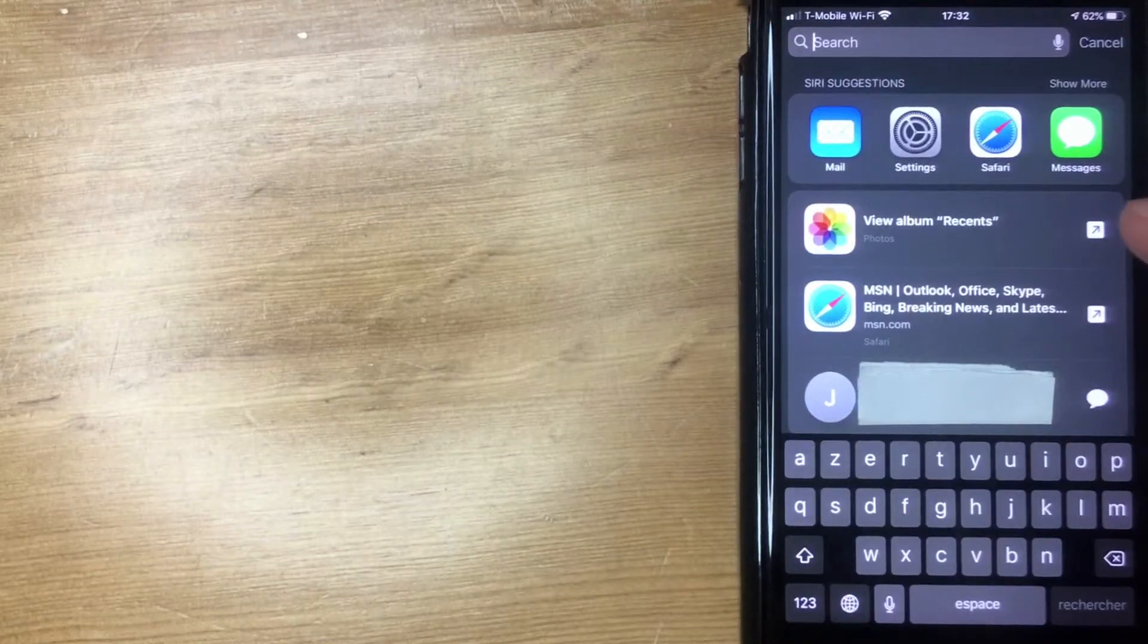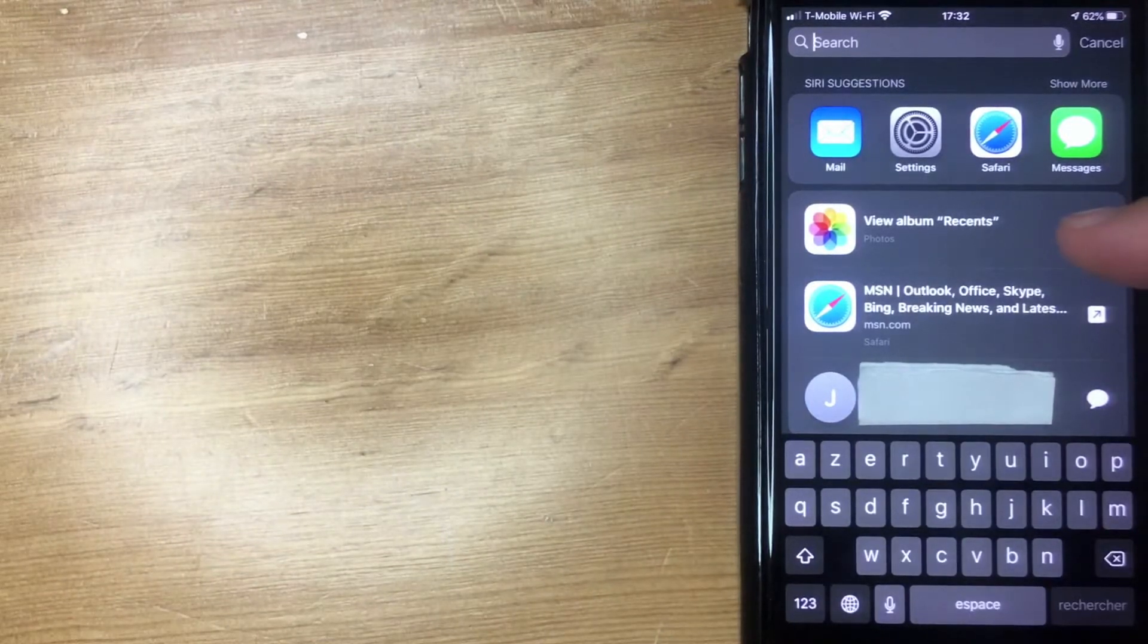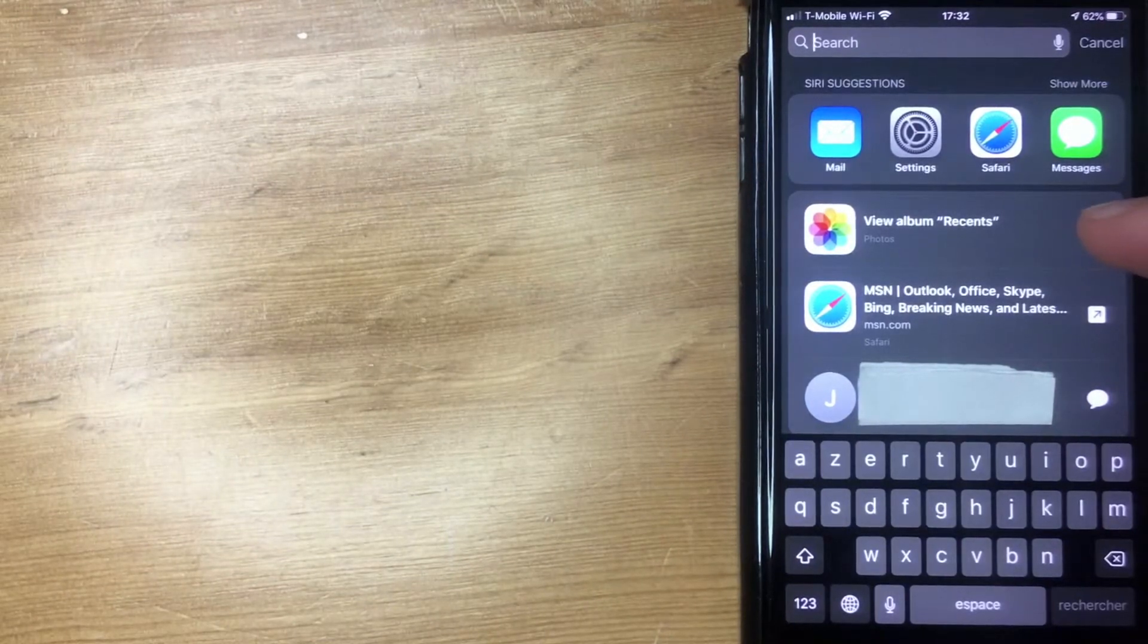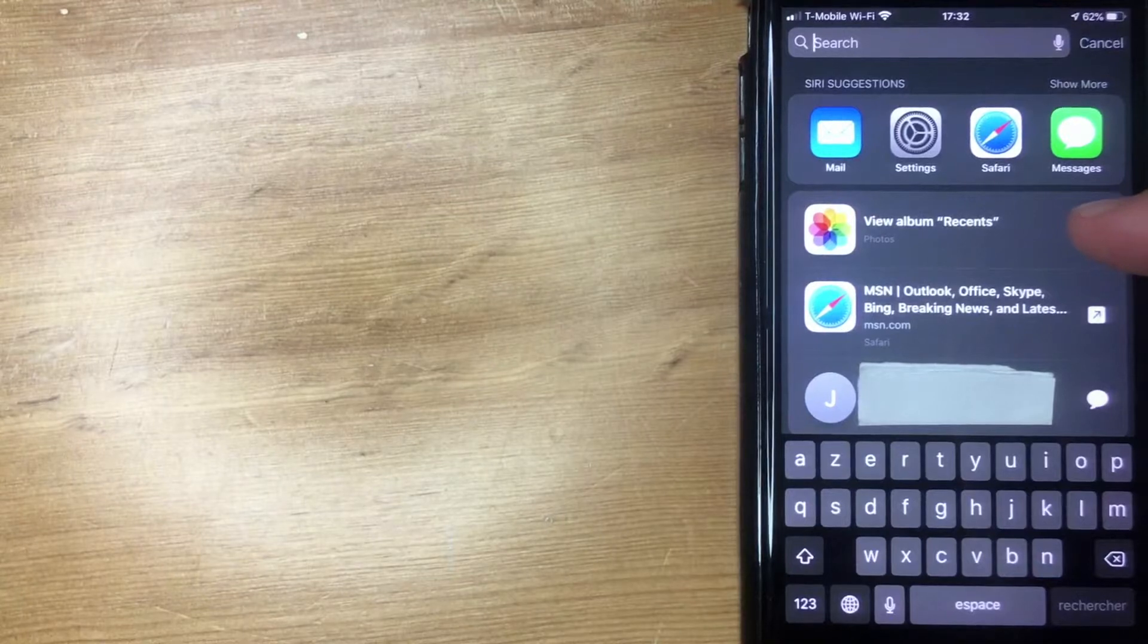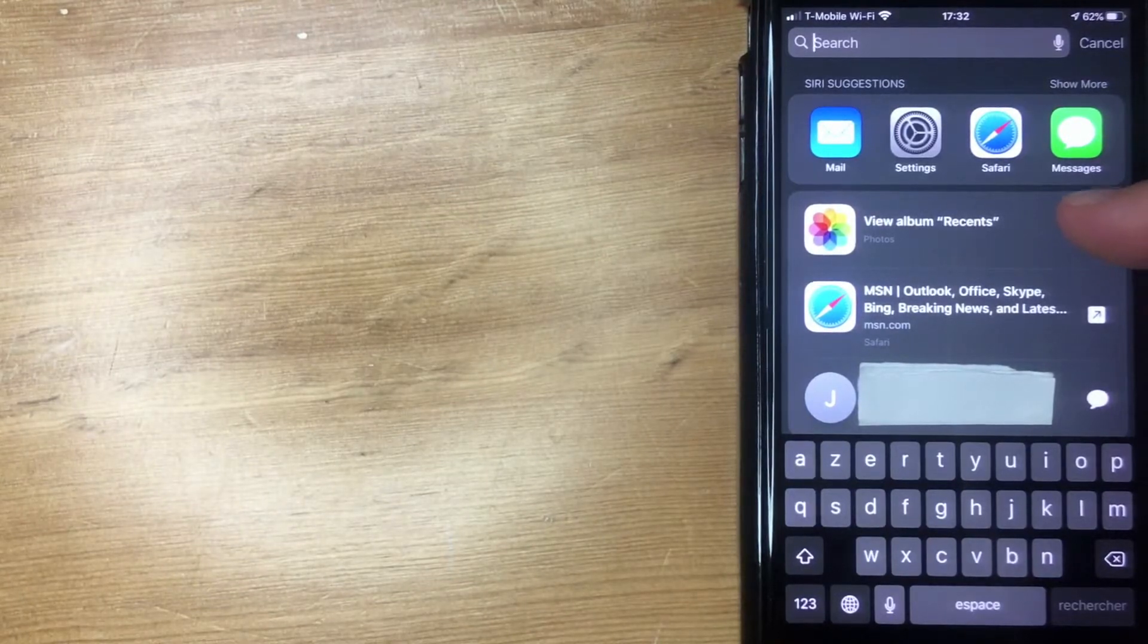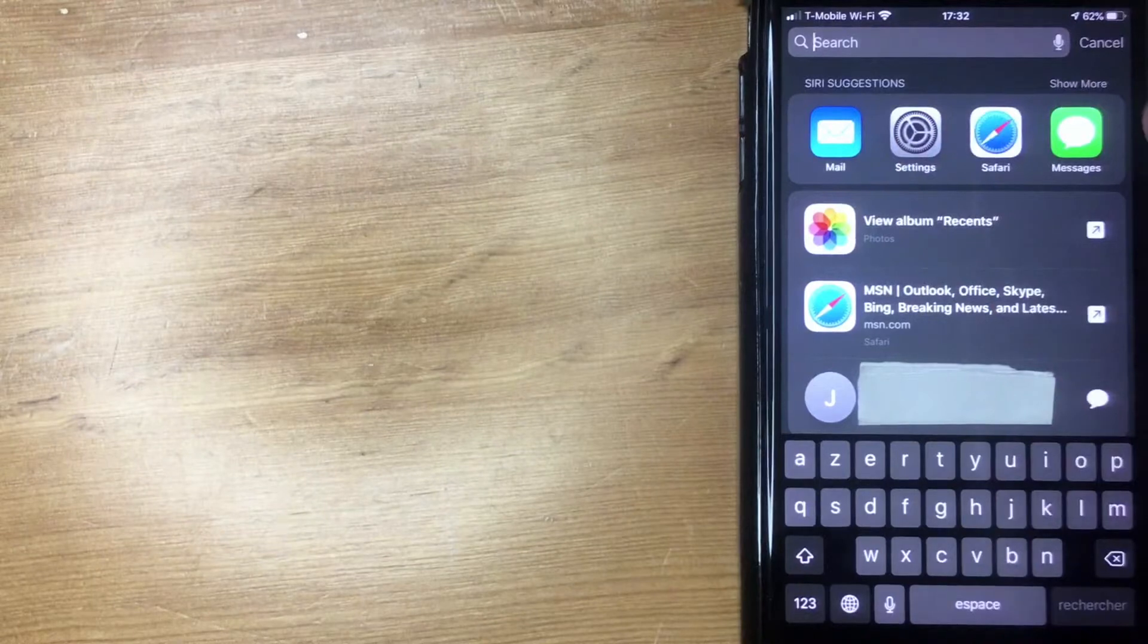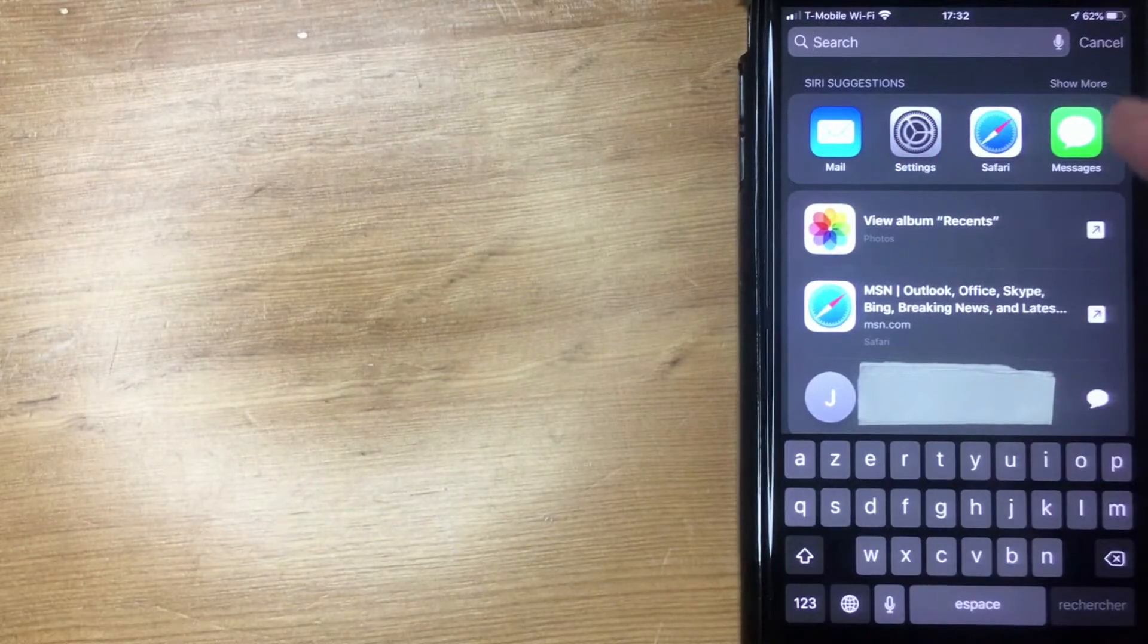For example, right here is the name of somebody I text message pretty often. If someone happens to be standing next to me, I don't want them to see the different apps or functions of my phone that I use.